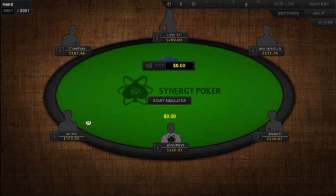This is a tutorial on how to use the Synergy Poker Simulator and how it works. The simulator creates a much more engaging learning process than traditional videos and actively tests your poker knowledge, getting you more involved with the learning process and will help you improve your game faster.